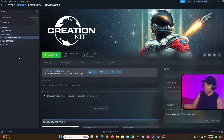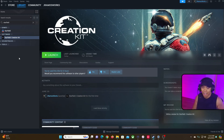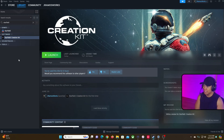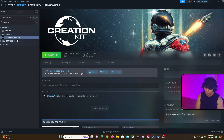First things first, let's figure out how to get the Creation Kit. Download the Creation Kit — it's on Steam. Search 'Starfield Creation Kit', download it, and install it. It's absolutely free.